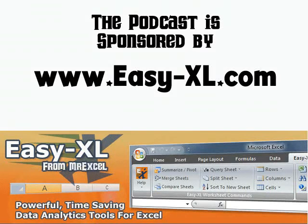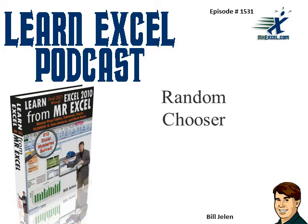The MrExcel Podcast is sponsored by EasyNXL. Learn Excel from MrExcel Podcast, Episode 1531, Random Chooser.